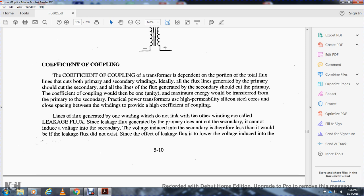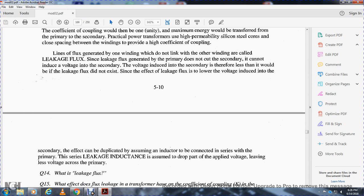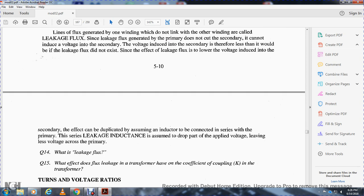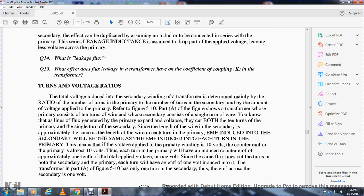Flux lines generated by one winding that do not link with the other winding are called leakage flux. Since the leakage flux generated by the primary does not cut the secondary, it cannot induce voltage into the secondary. Therefore, less voltage is induced into the secondary than would be if leakage flux did not exist. The effect of leakage flux is lower voltage induced into the secondary. This effect is equivalent to assuming an inductor connected in series with the primary, causing a voltage drop across the leakage inductance, leaving less voltage across the primary.